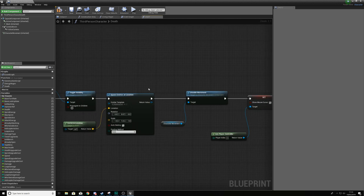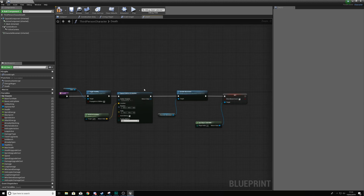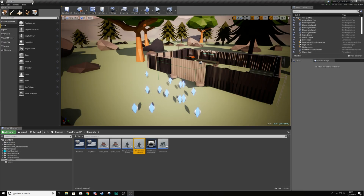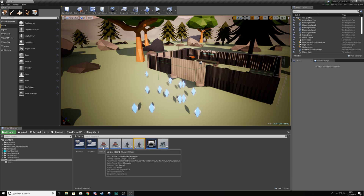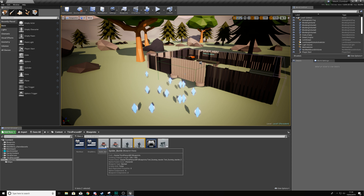That's pretty much everything for the function for now — we still need to create the UI widget, but if we activated this we'd have a simple death sequence. Compile this, and then we need to check when damage is dealt whether the player's health has gone below zero. If it is below zero, we tell it to run that death function.